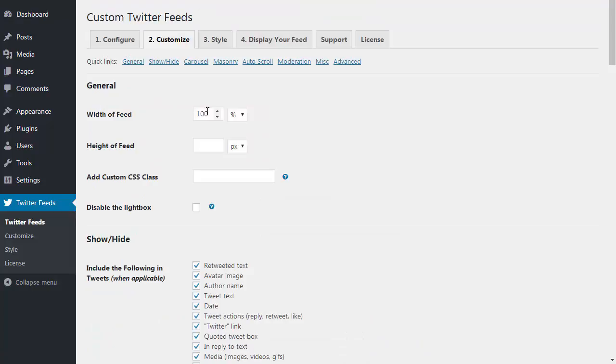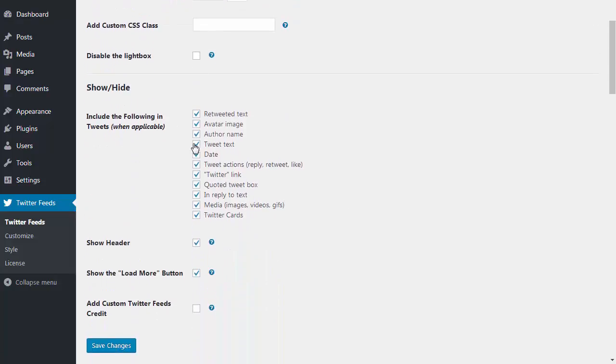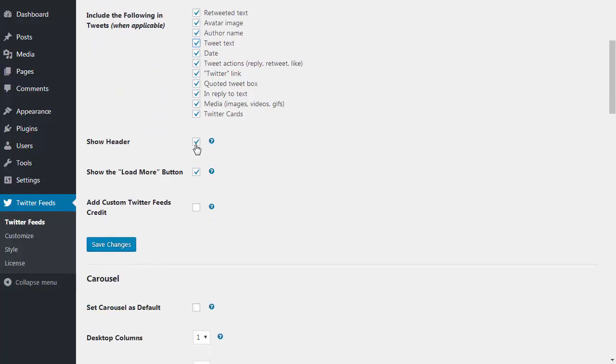There are some basic settings for controlling the width and height of the feed. I can choose which parts of the tweet should be displayed and whether to show the header and the load more button.